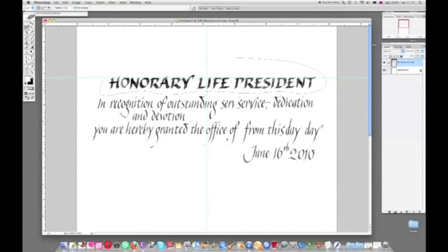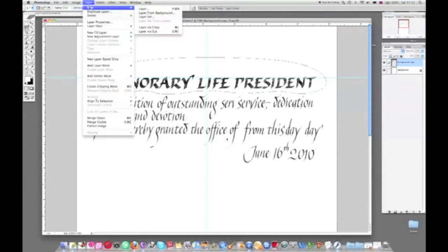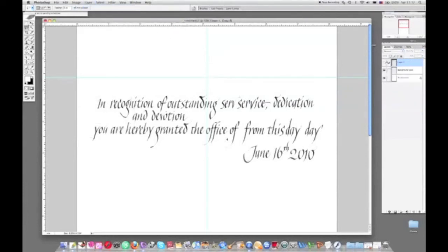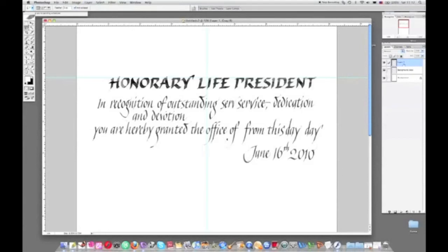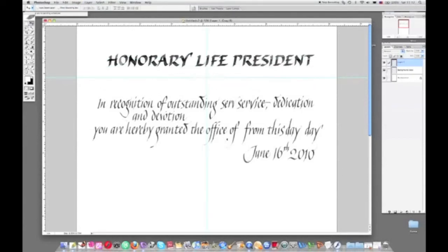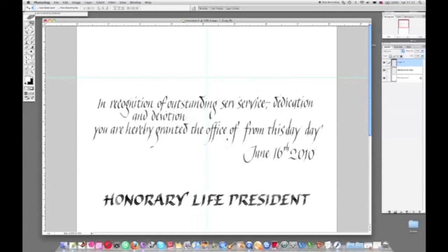I've now drawn a marquee around the 'honorary life president' text and chosen layer, new, layer via cut. That will cut that particular lettering onto a new layer. You've seen it pop up there on the right hand side in the layer menu, so that's now sitting independently on its own layer.